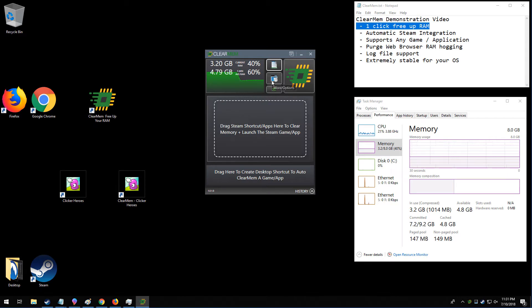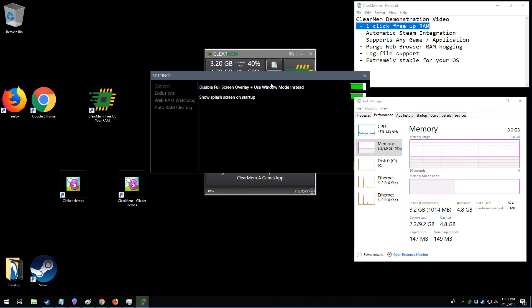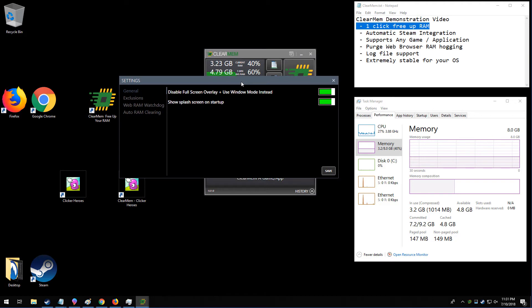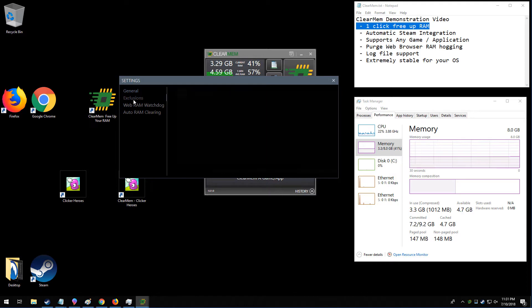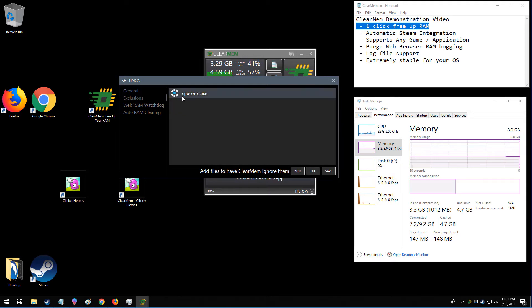Now if we go into the ClearMem options here, we can see a few more details. We can make the memory purging be full screen or windowed. By default, it's windowed. If we do not want to purge memory on a program, we can enter the program into here.